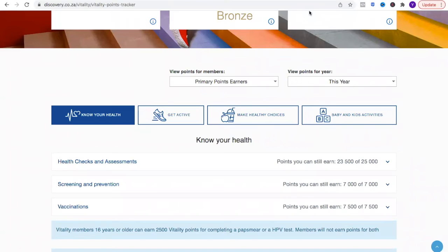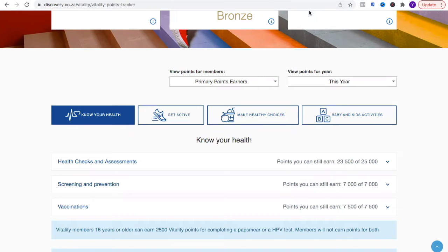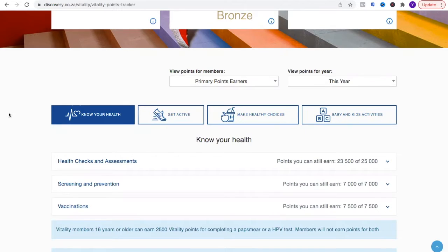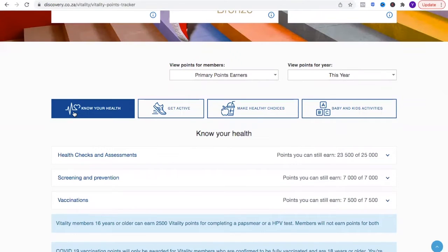This is part two on how you can become a Discovery Vitality Diamond in 2022. If you missed our first edition of this, please go and watch the replay wherever you are watching this video. In our first session we spoke about knowing your health.